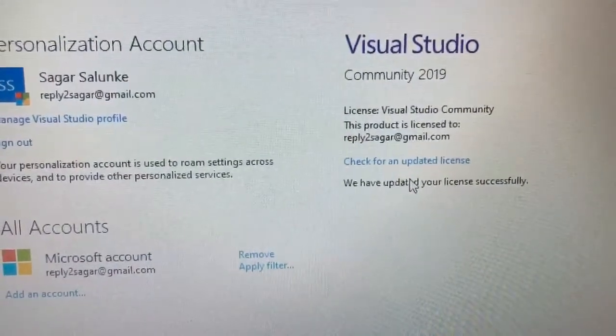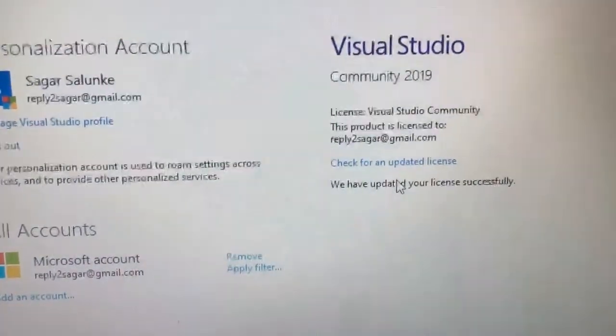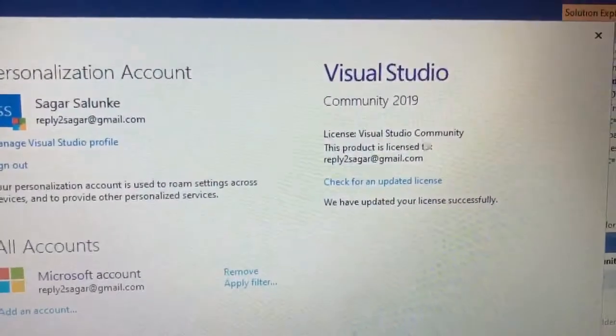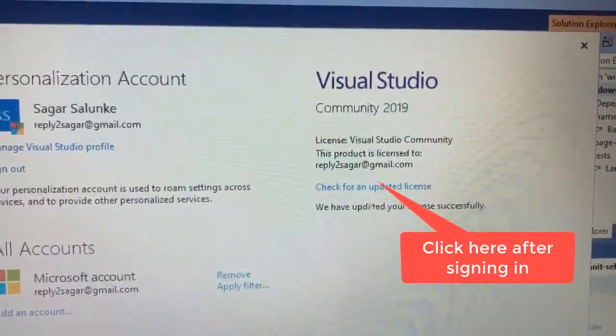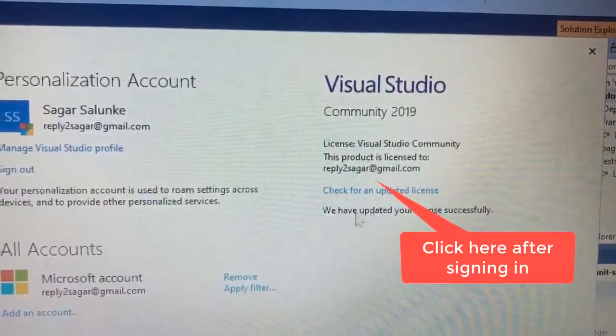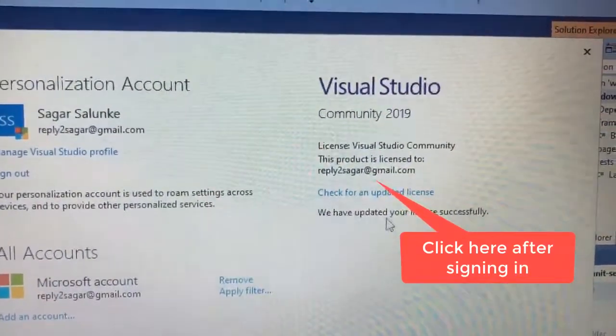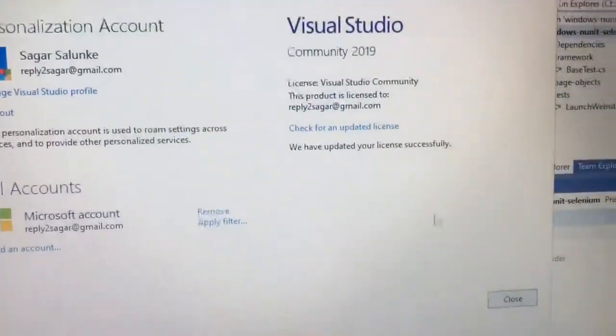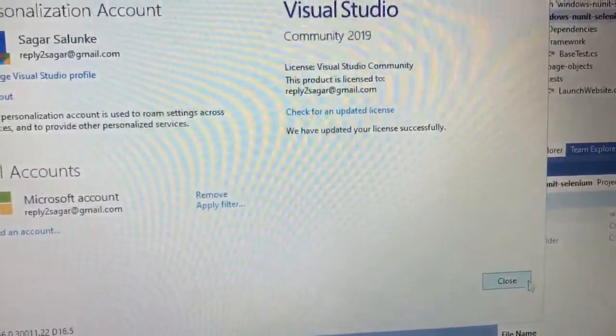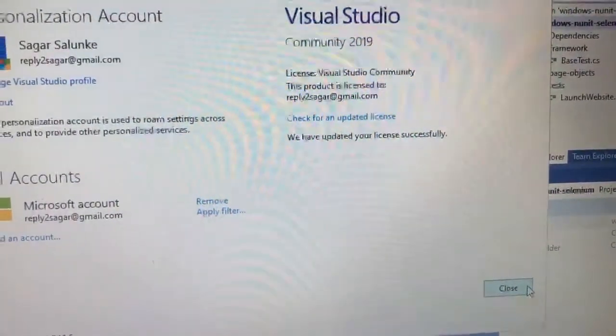After you log in or sign in, make sure that you click on this check for updated license. And then you will get this message saying we have updated your license successfully, and then you have to click on close.